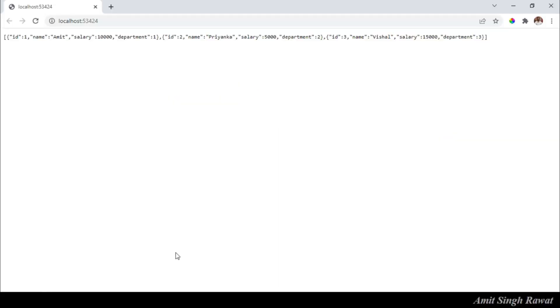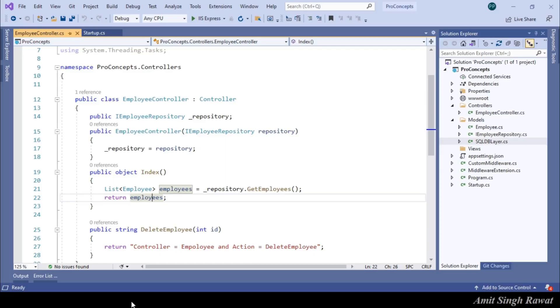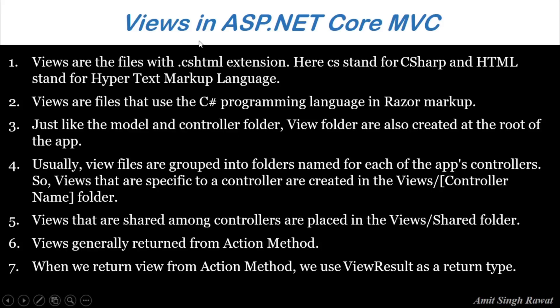You can see the output. The browser is displaying it in JSON format. Now, we need to generate this output from ASP.NET Core View. So, let's follow these steps provided in the slide one by one.